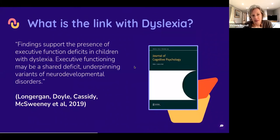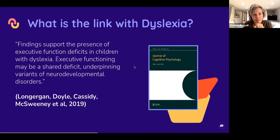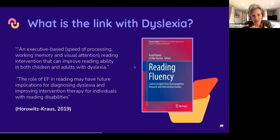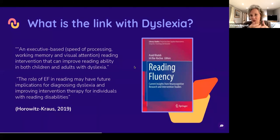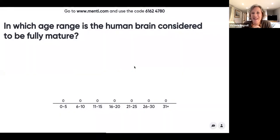More recently, researchers are finding that executive functioning challenges underpin many neurodiverse conditions and are probably the cognitive cause of these conditions. Recent research on reading shows that processing, working memory, and visual attention — all executive functioning — are difficult to separate from the literacy piece in dyslexia, and approaches involving executive functioning can be really helpful even for the literacy part of dyslexia.